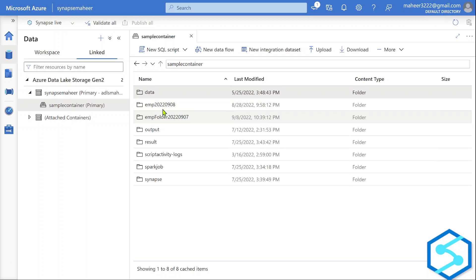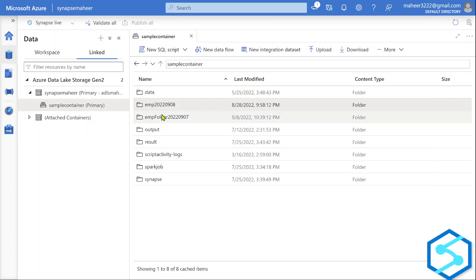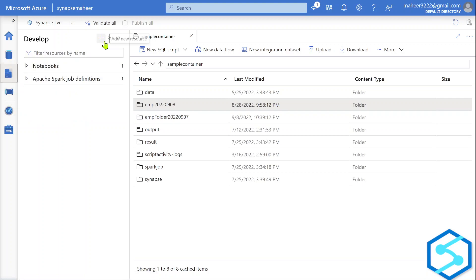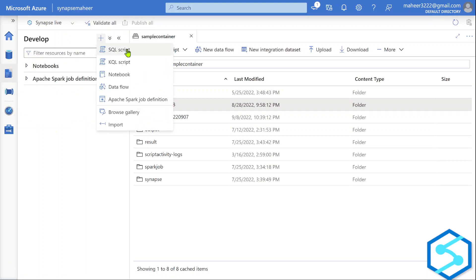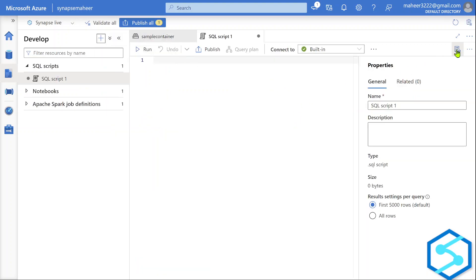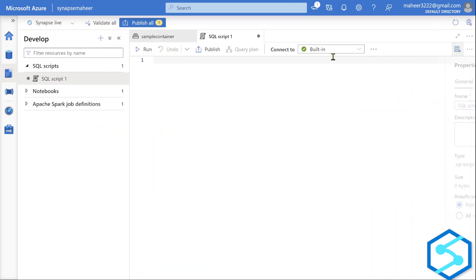So I have a requirement: I should write a query that takes data from these two folders at the same time. All eight employees span across three files — one file in the first folder and two files in the second folder. Let me go to the development menu, select the plus sign, and create a new SQL script, which is connected with the built-in serverless SQL pool.